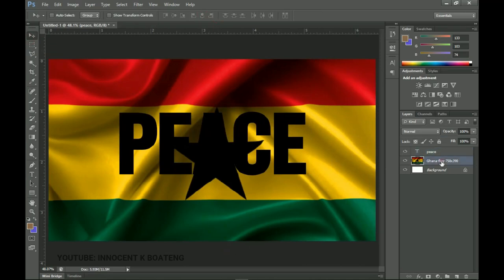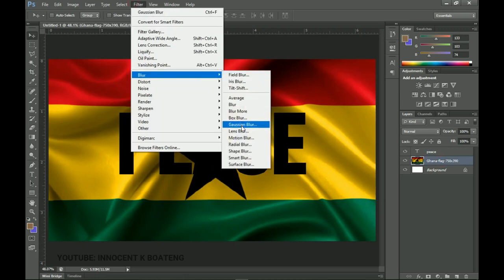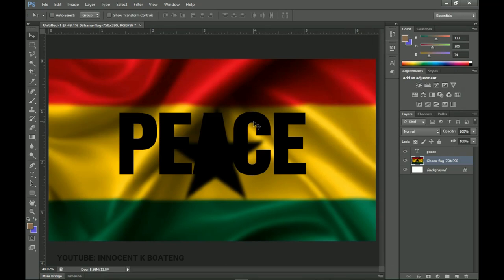Let's quickly select the background layer, go to Filter, then Blur, then Gaussian Blur. We'll blur it up a bit — increase the radius to about 9.8. Note this only works when using a normal image background, not solid backgrounds or gradients.